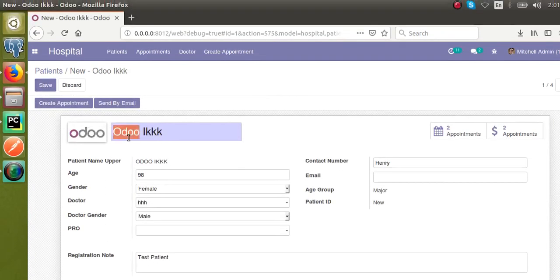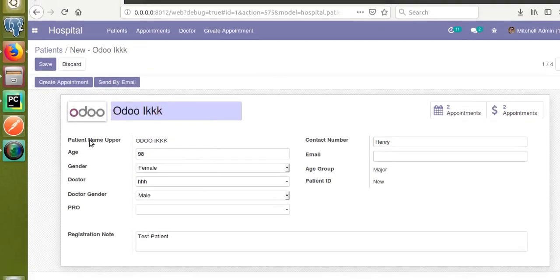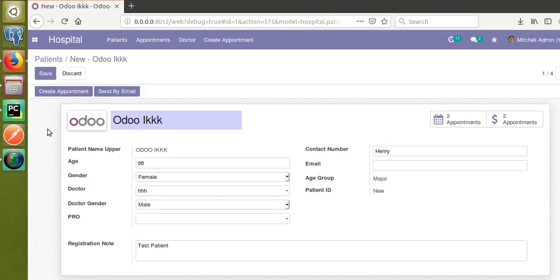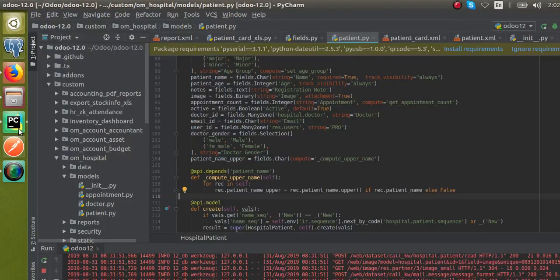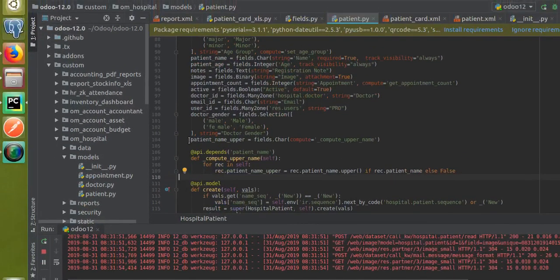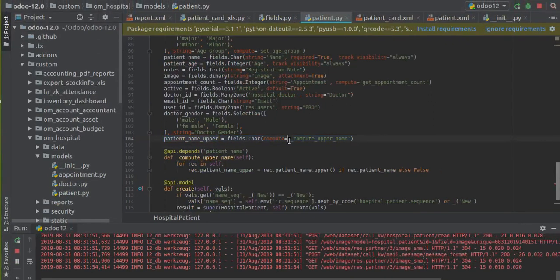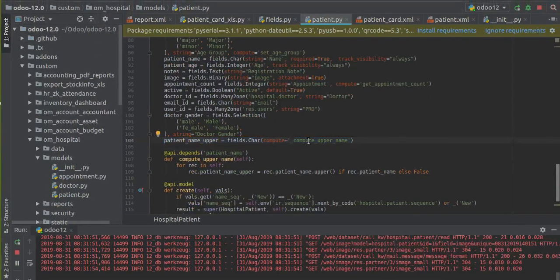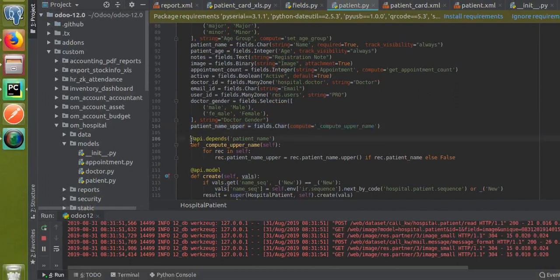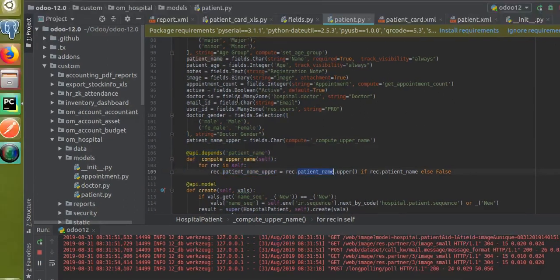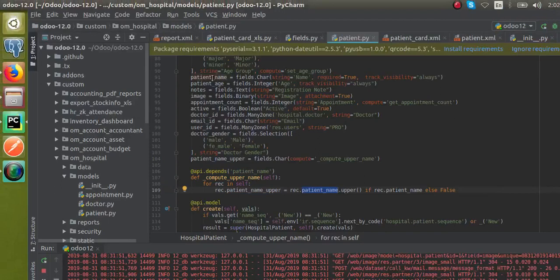So if I save this record, you can see it shows the capital letter version of the name entered here. Now let's see how we can make this compute field editable. If I take the corresponding code — this is the field 'patient name upper' — it's a compute field, and you can see the compute function here.